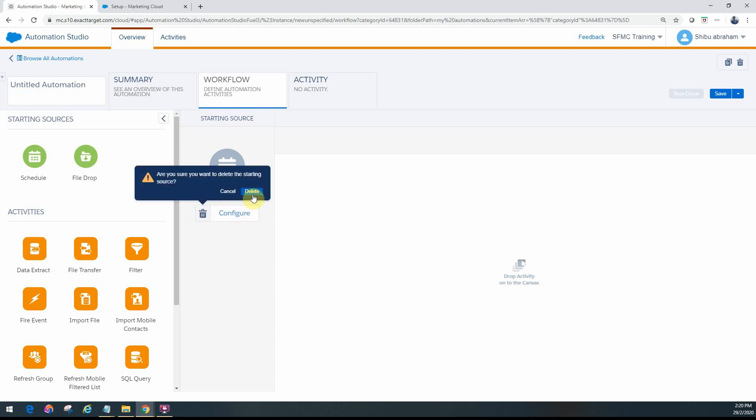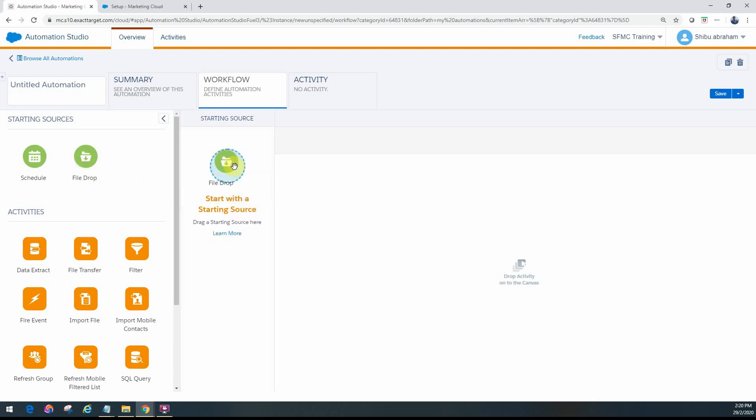The other starting source is file drop. File drop is primarily based on a file being dropped into your enhanced FTP. Every Marketing Cloud account has an FTP provided with it, and you have FTP users set up - the admin would have details on that. You can configure file drop automations.